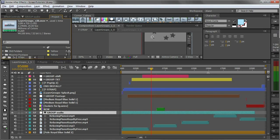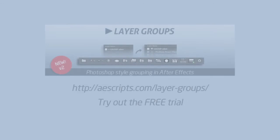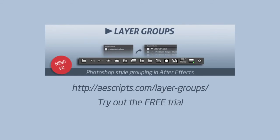So I thought this was quite illustrative of how layer groups helped me with this simple project of making a tutorial for YouTube. So that's one use of layer groups.